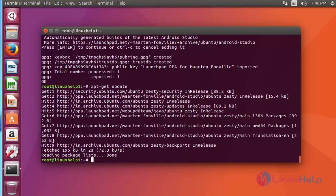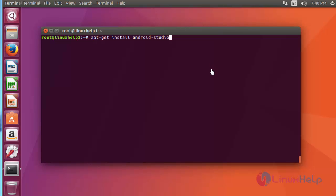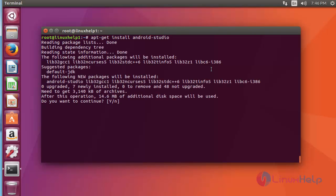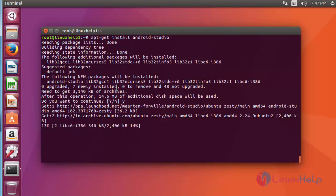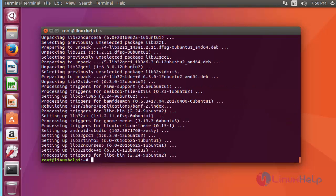Next I am going to install the Android Studio package. Now install the Android Studio package. Press enter to continue, then press Y to continue. This installation will take a few more minutes, so you have to wait. Now the package is installed.